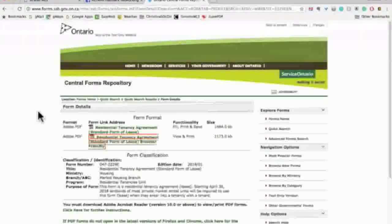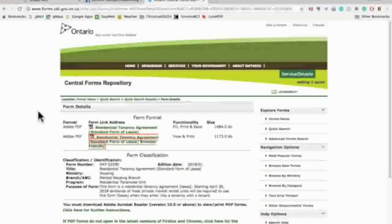Hi everyone! Here's an easy workaround for downloading the Ontario Standard Lease Forms and filling them in online and sending them to your client via DocuSign without printing or any hassles.